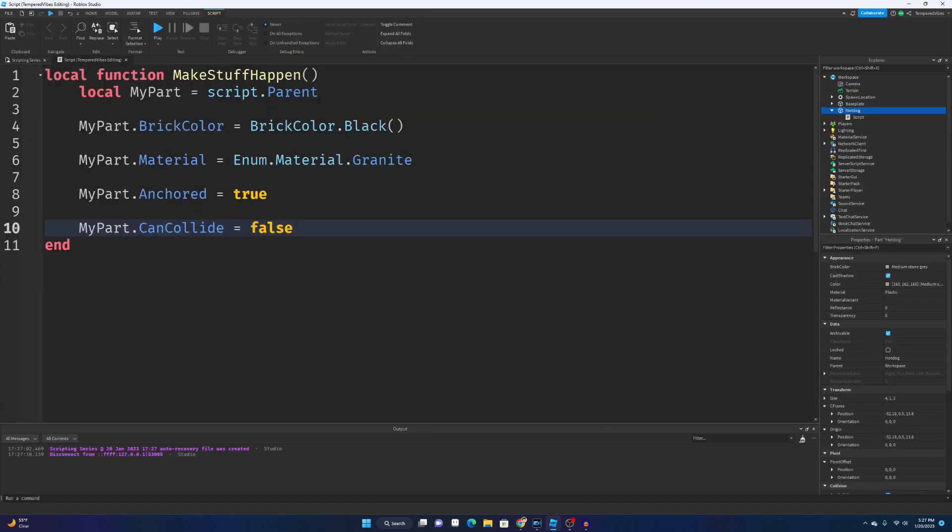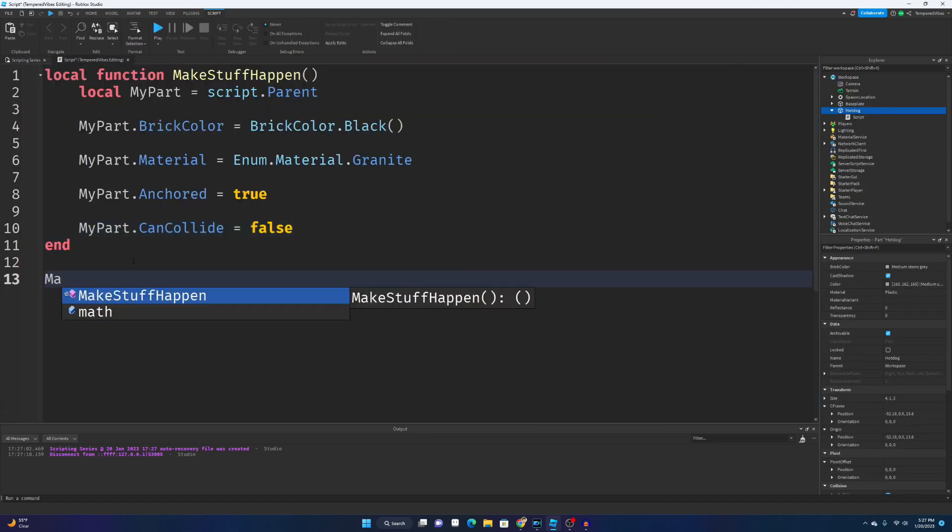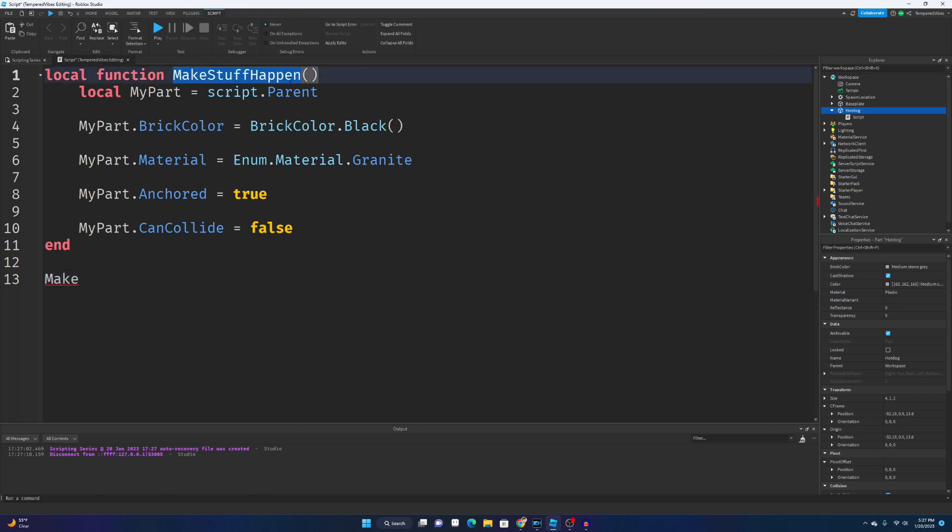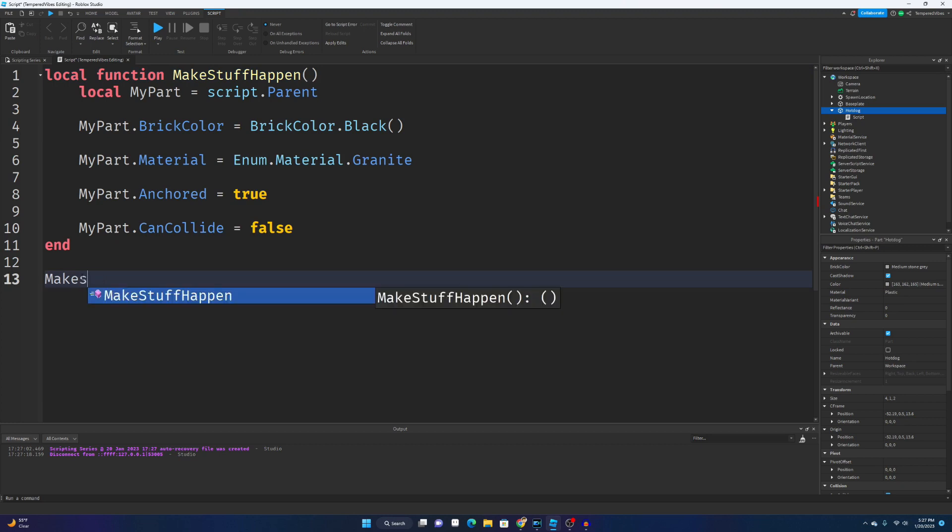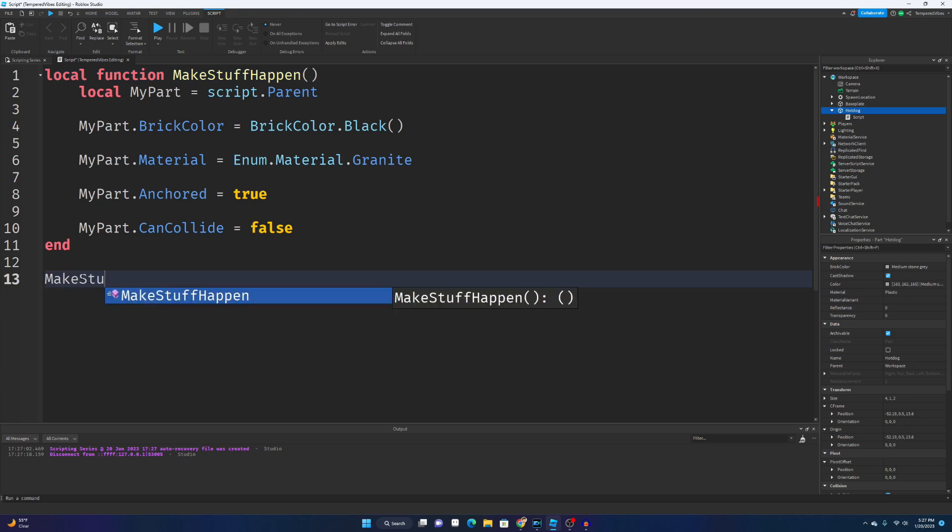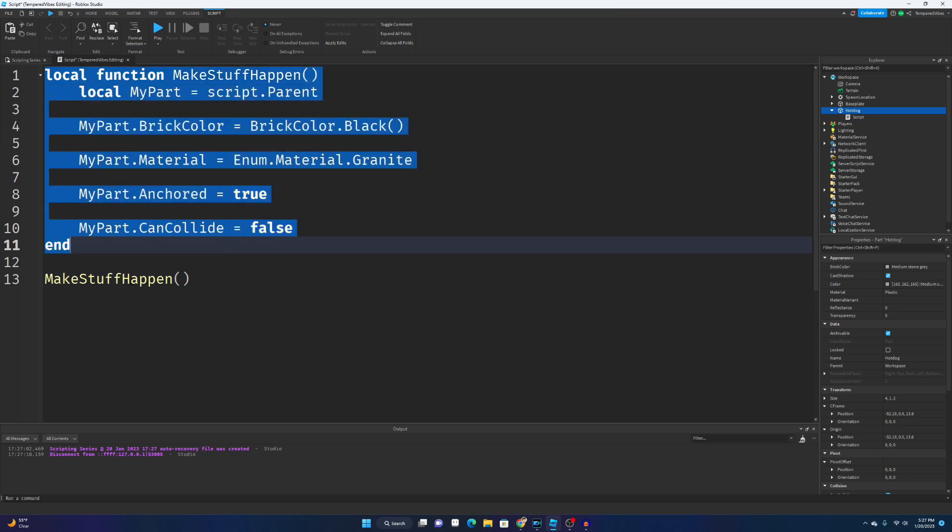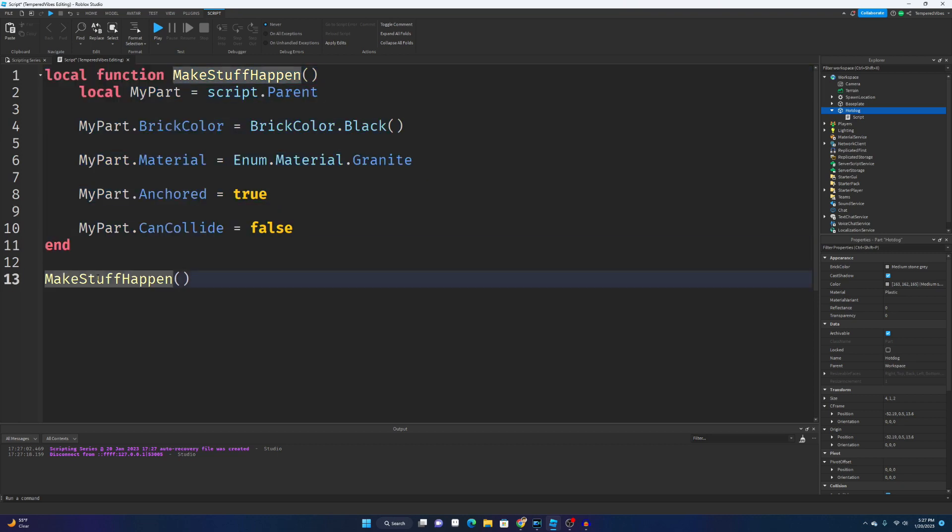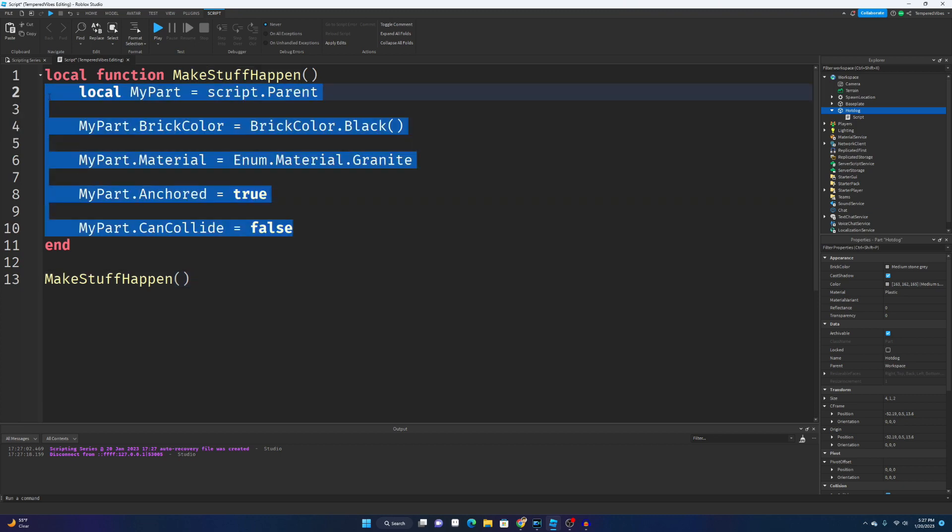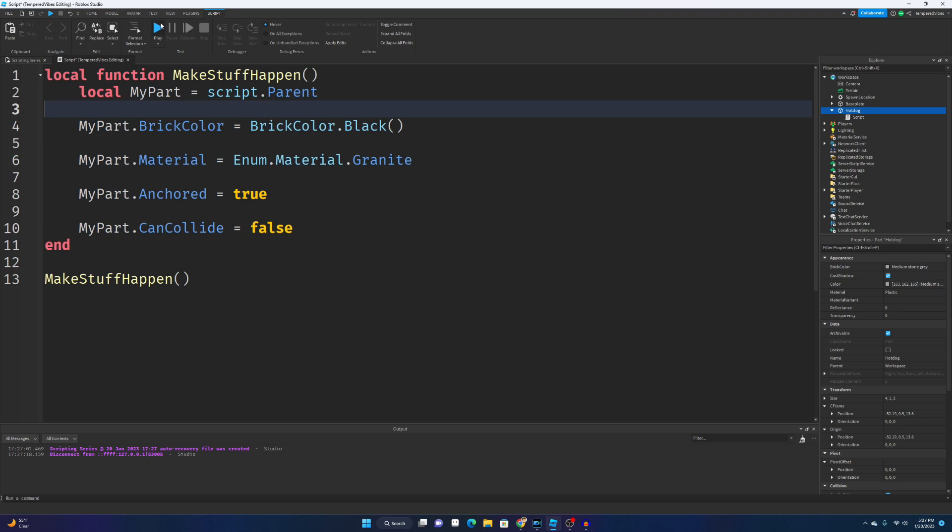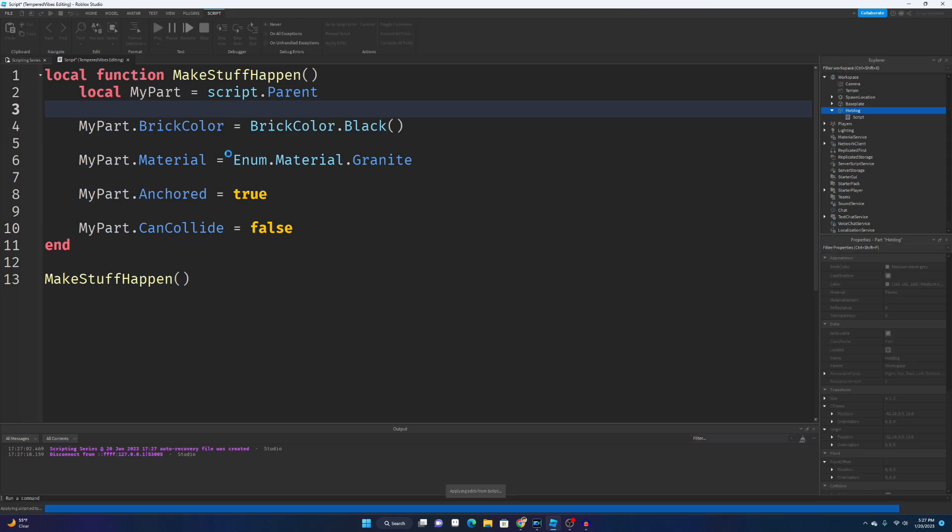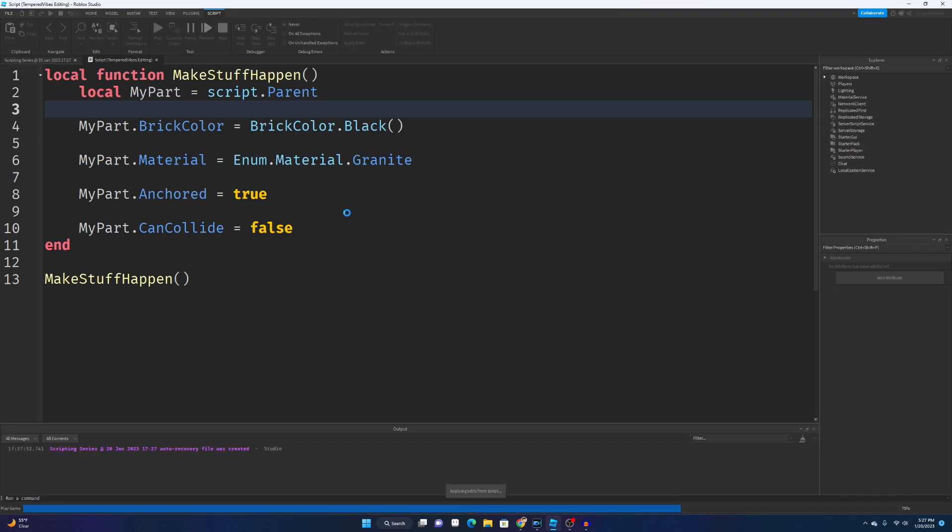That's because to actually make the function run, you have to type out at the end the function name, which is this right here. So you're gonna write MakeStuffHappen. Once again, you can press enter tab to autofill. So what will happen now is it knows this function. It knows that when this is set down here, it's gonna run this code right here. It'll make more sense the more you use them.